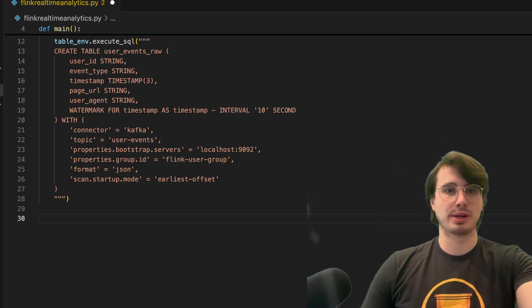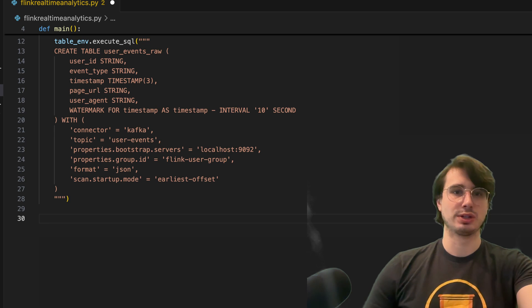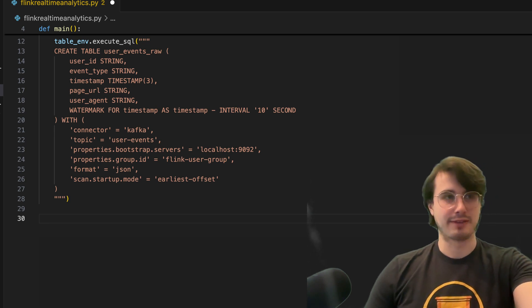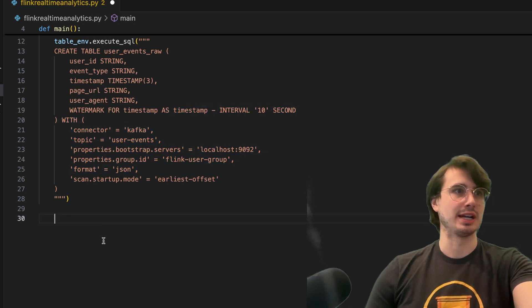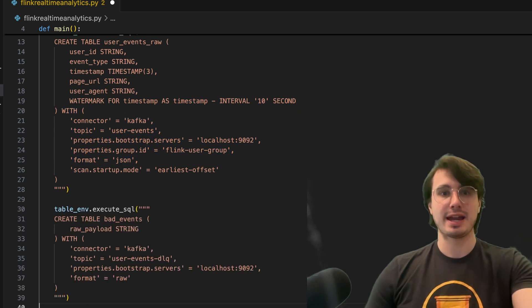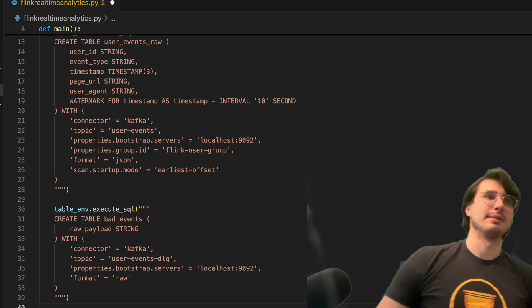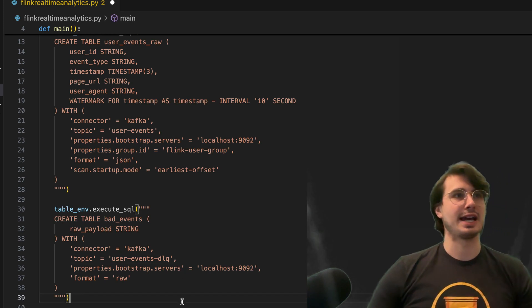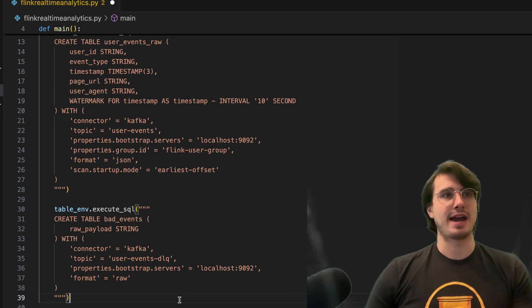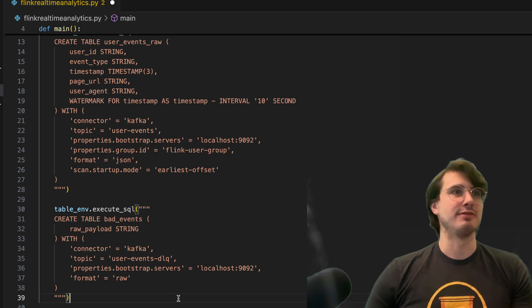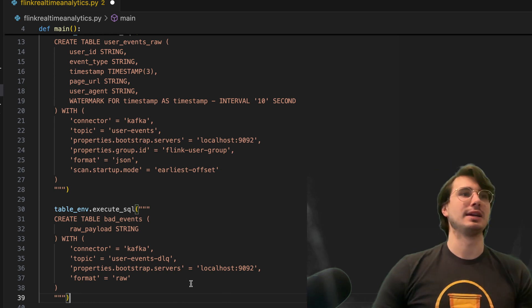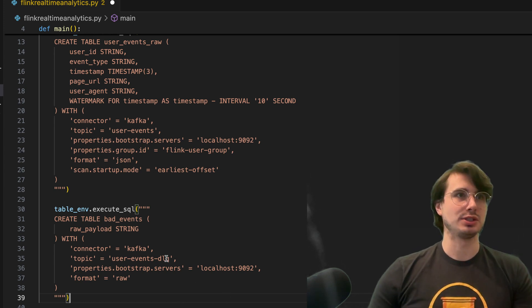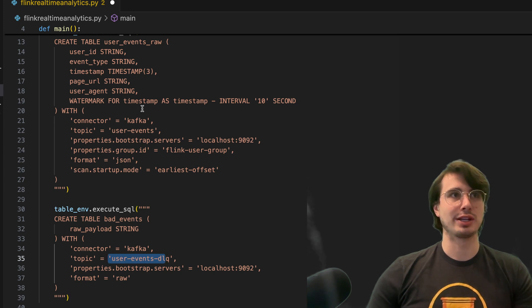Then what we're going to do is create a dead letter Kafka topic for handling bad events. So this is basically a way to say any bad events that arrive in a raw mode from our user events DLQ.